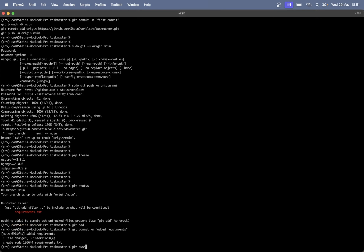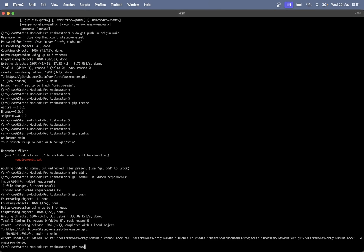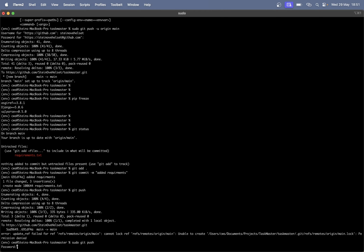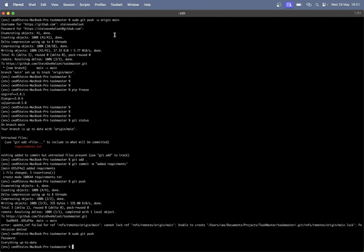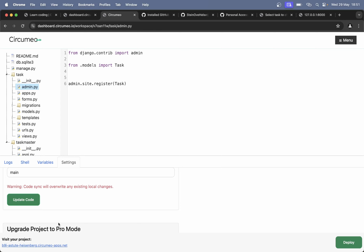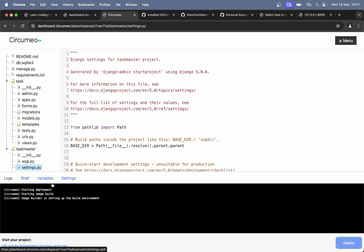Git push. Go back to Circumio and say 'update code' — it should pull the code from GitHub again. Great — now we have the requirements.txt. Starting image build — now there are no warnings. If I try to open this up I will get a warning that it's still under deployment, that's okay. Now we see that the packages are being installed. That's perfect.